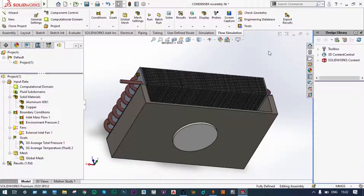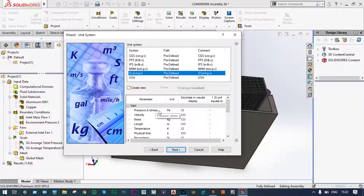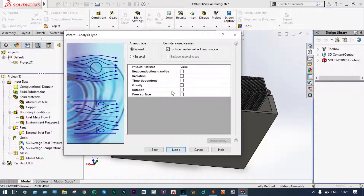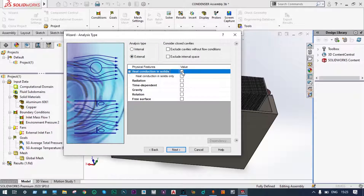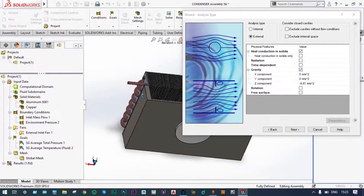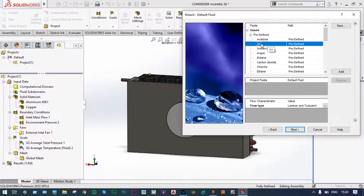Let's start the simulation. The simulation environment will be created with the wizard. We select the default project as Project 2, unit system as SI, pressure in megapascal, and temperature in degrees Celsius. This will be an external analysis with heat conduction in solids, and gravity will be involved. The direction of gravity is the Y direction, so minus 9.81 meters per second squared, and along the Z direction it will be 0 meters per second squared.